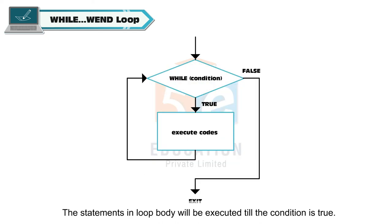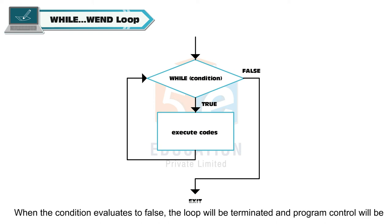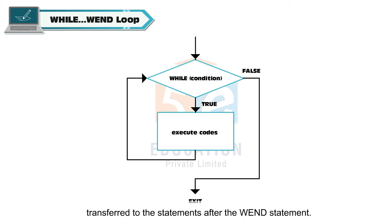The syntax for while when loop is: while condition, loop body, went. The statements in loop body will be executed till the condition is true. When the condition evaluates to false, the loop will be terminated and program control will be transferred to the statements after the when statement.